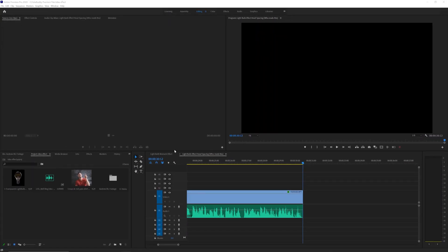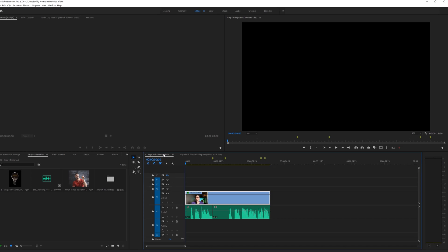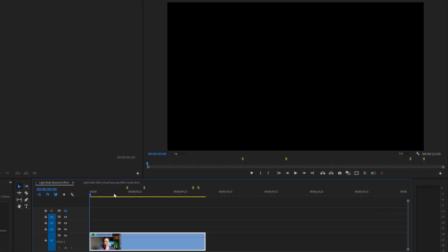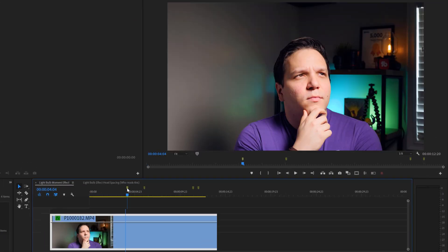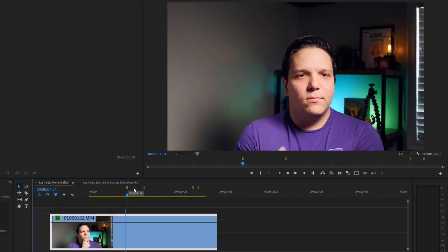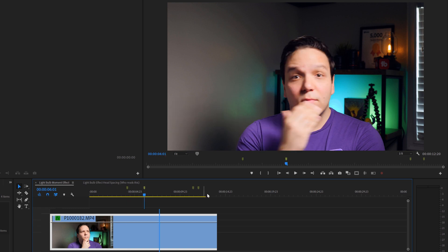I went ahead and dragged my footage into the timeline. For this effect, I want to zoom in on the footage. Since I know my footage, I already left some markers in Premiere.